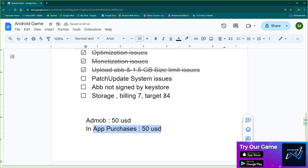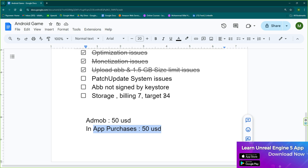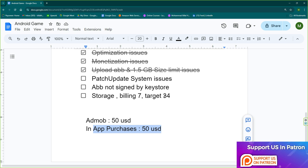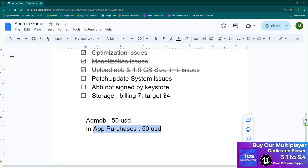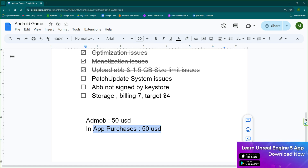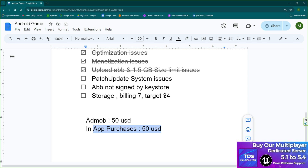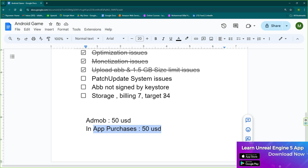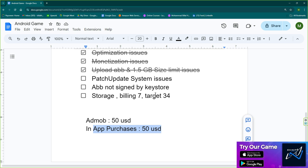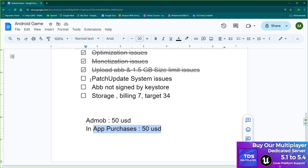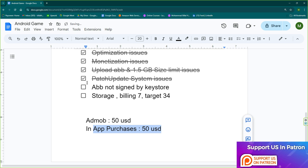With Google Play Asset Delivery, you can upload up to 1.5–1.8 GB to the Google Play Store. If your game exceeds that, you'll need a patch updating system — an internal downloading system similar to what Call of Duty, Warzone, or Free Fire use. After installing the base game, players download additional content like maps, HD textures, and audio separately. These are chunked files uploaded to a server and downloaded on demand, which is also great for map updates.